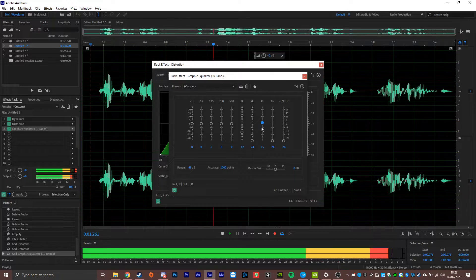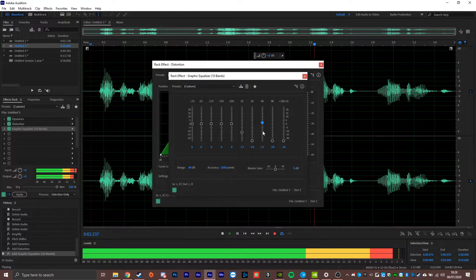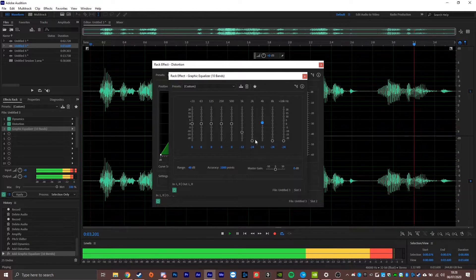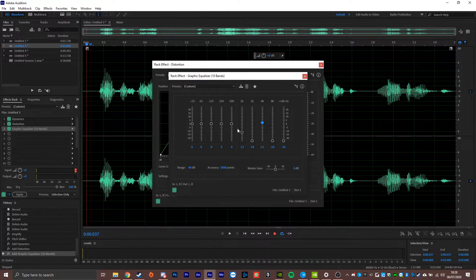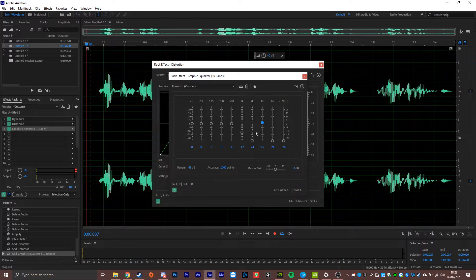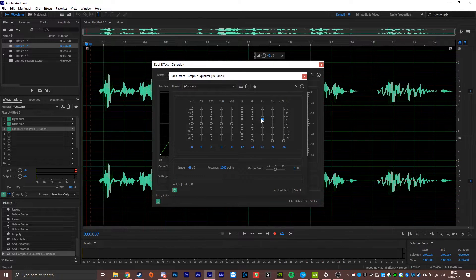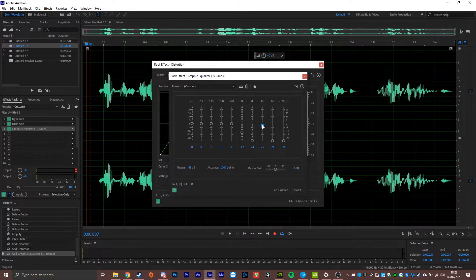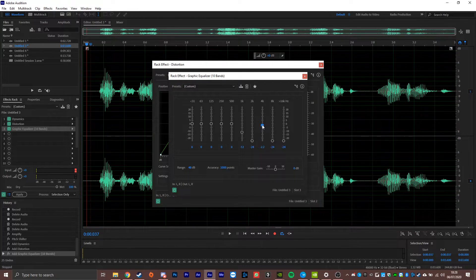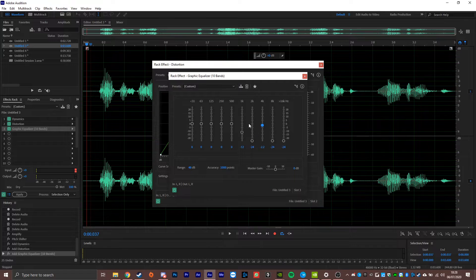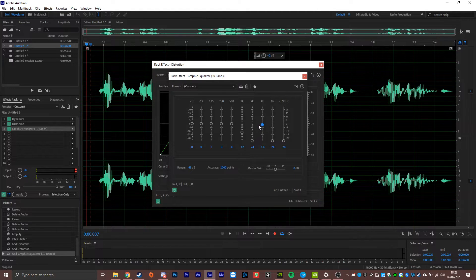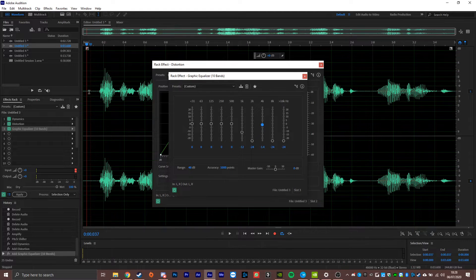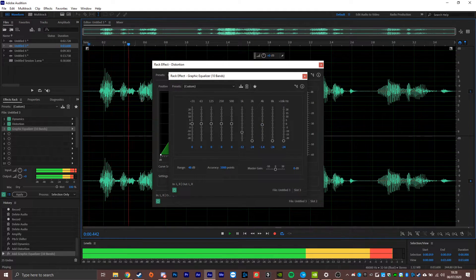So what I've done there is I've basically brought up some of the higher frequencies and especially this 4k frequency. 4k and 2k have that very harsh, almost telephone quality to them. And turning that up really gives the impression that they're talking through a sort of budgety microphone.